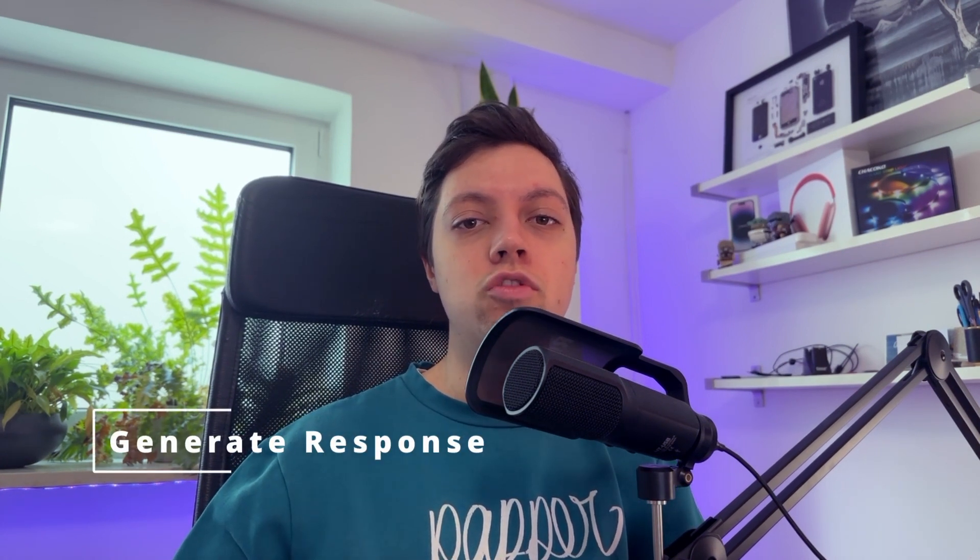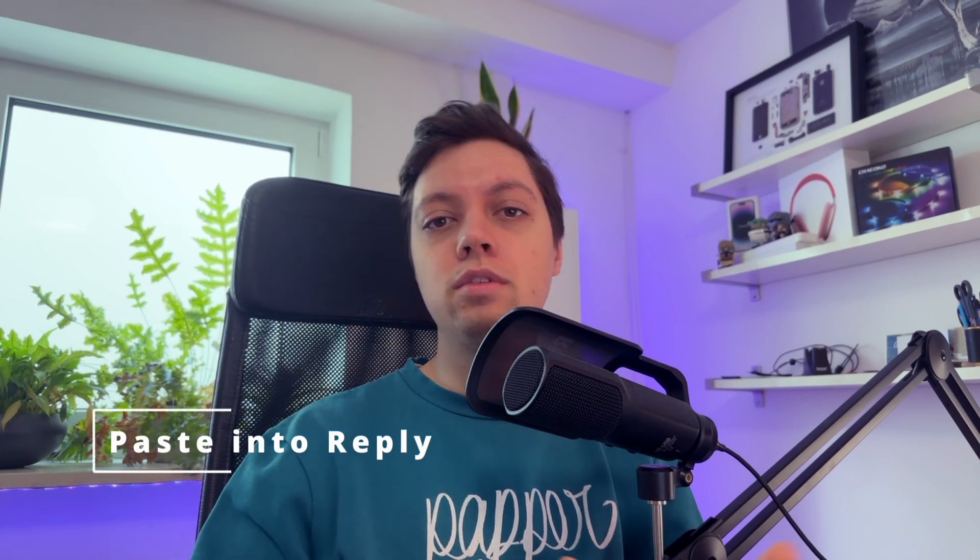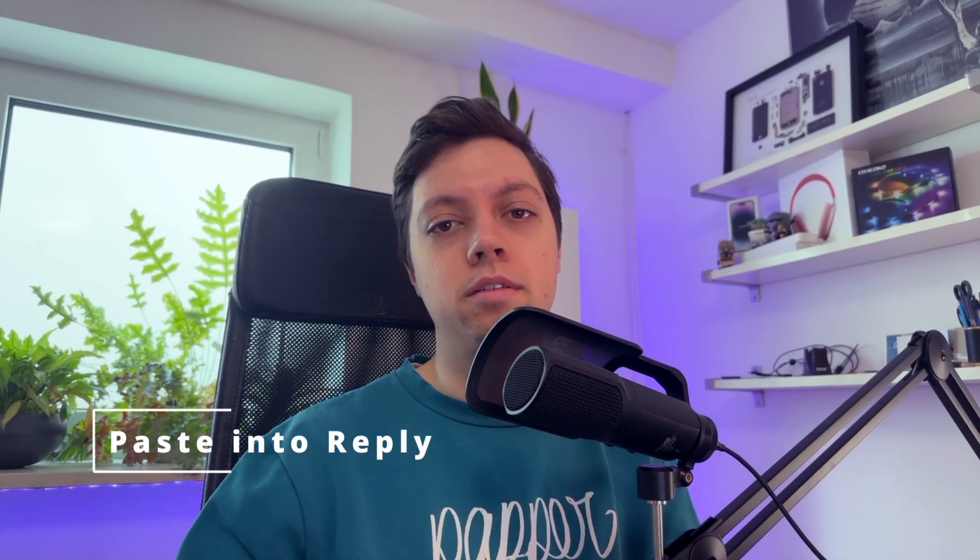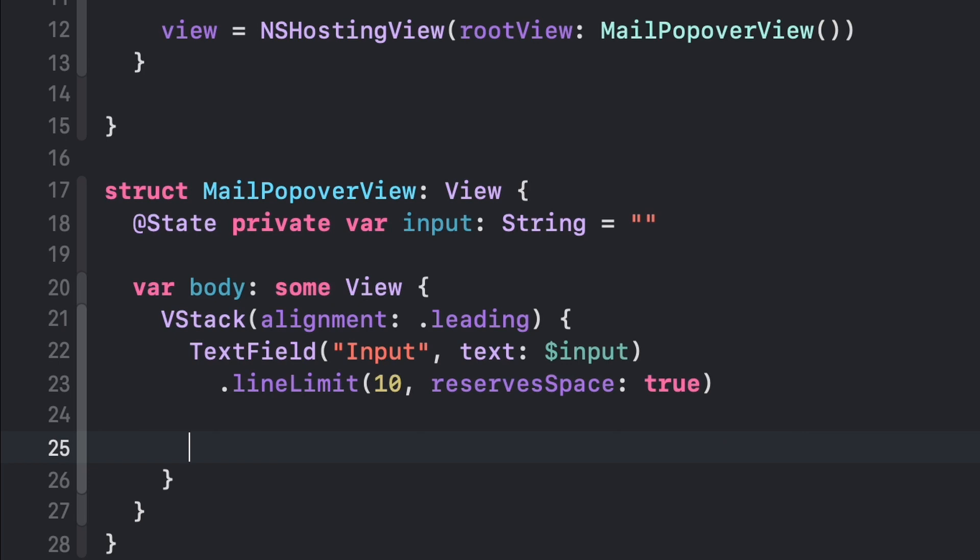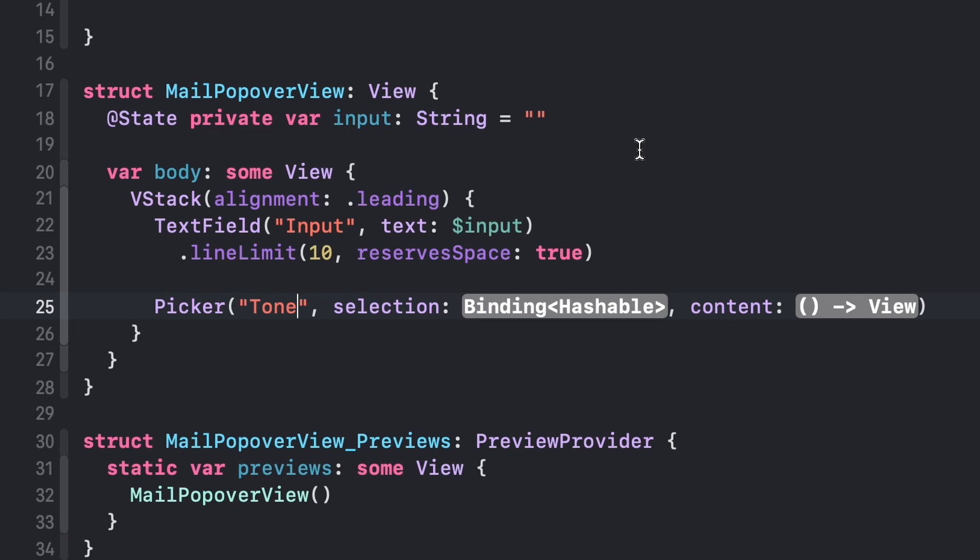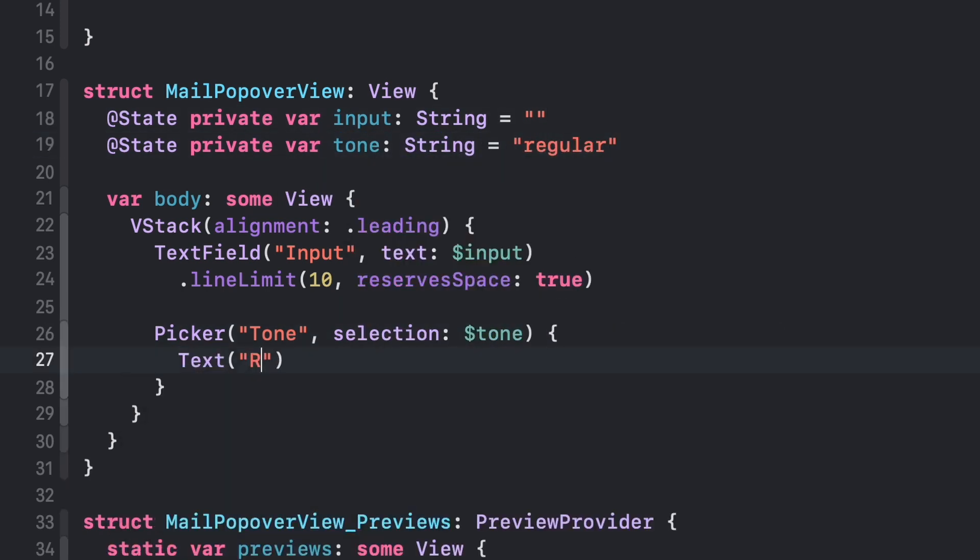So here's what we want to do ideally. We want to take the content of the email, send it to OpenAI to generate a reply, and then paste that into the reply email. But this unfortunately isn't really possible, because we can't access the mail's message content. So we will have to add a text field into which the user can paste whatever they want our app to reply to. That's also fine. I also want them to be able to select a tone, like Professional, Angry, or Regular.